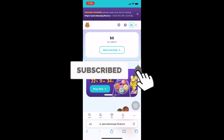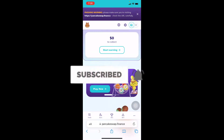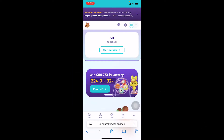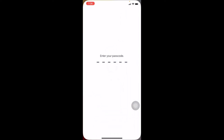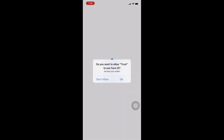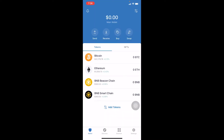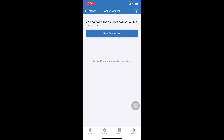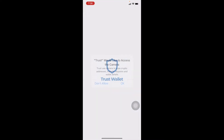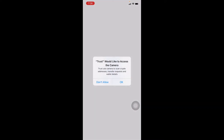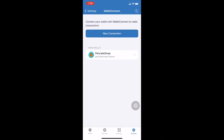Even after checking your internet and it's fast and it's still showing this problem, the second step is you need to disconnect your wallet. To do that, go to Trust Wallet, go to Settings, then go to WalletConnect, and it's going to show you all the wallets which are connected right now.